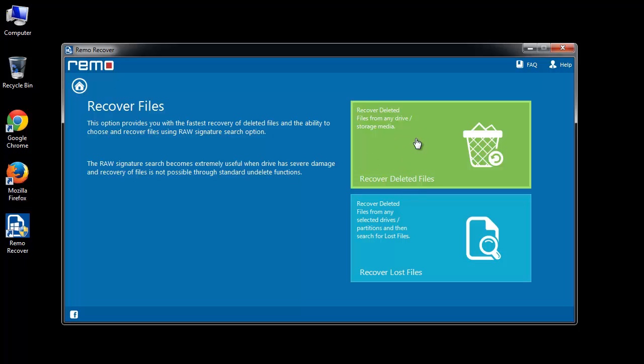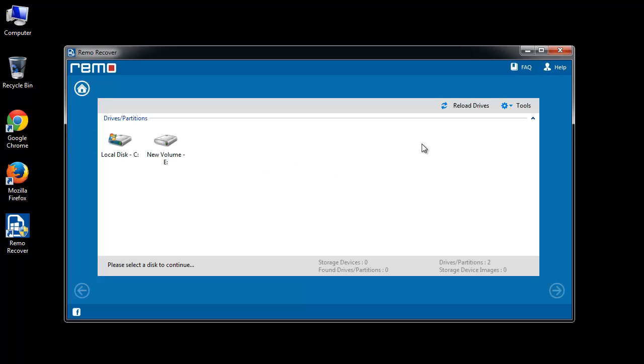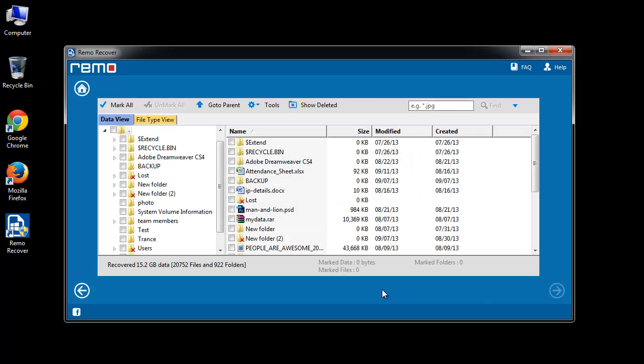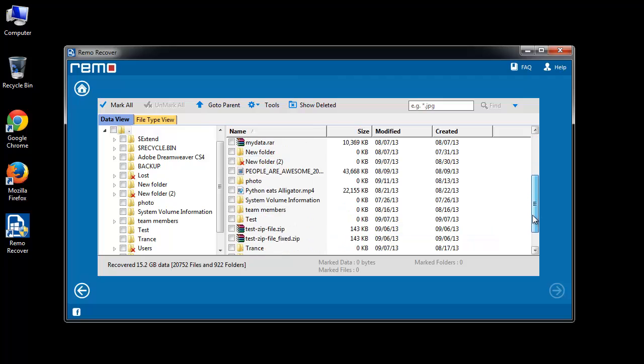Now select Recover Deleted Files module. Here, choose the drive from which you need to recover data and click Next. Within a few minutes, you will get the screen with the list of recovered files.